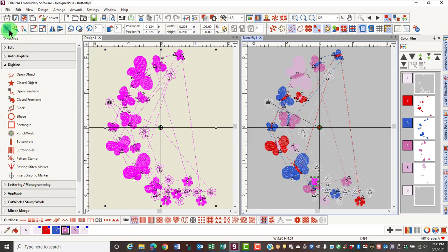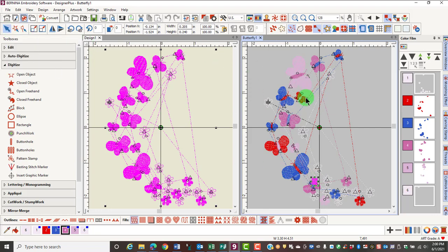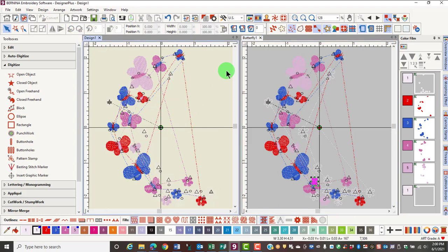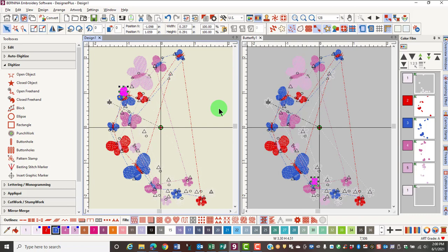You can also click on the Select Object tool to make it the active tool. If you want to select a single object from a grouped object, if you hold down the Alt key and then click on that part of the object, it will select only that part of the object. So the Alt key lets you select just portions of a grouped design.